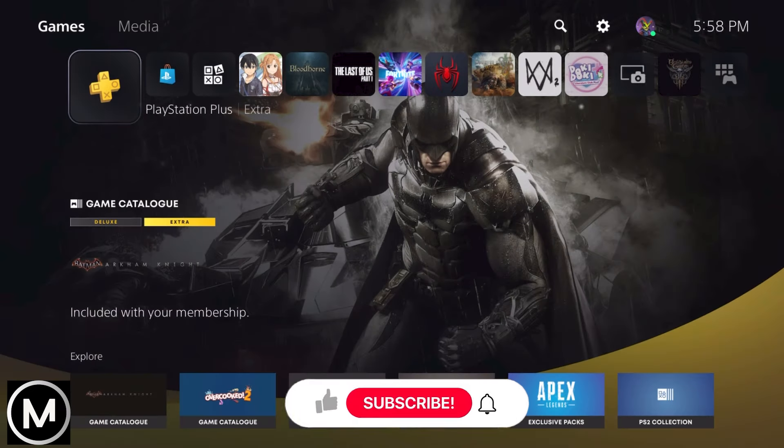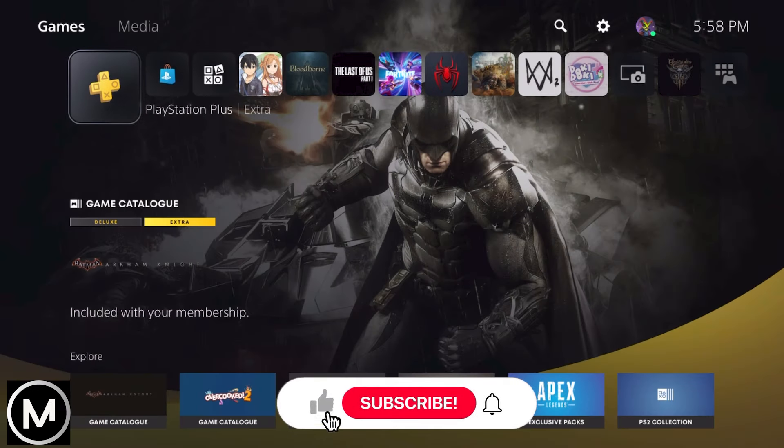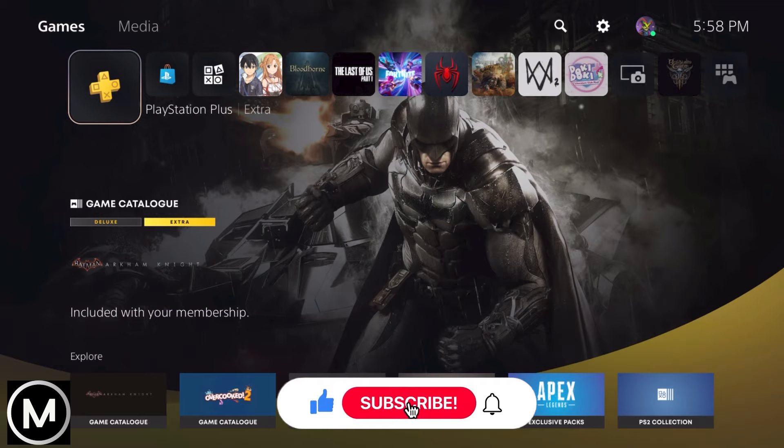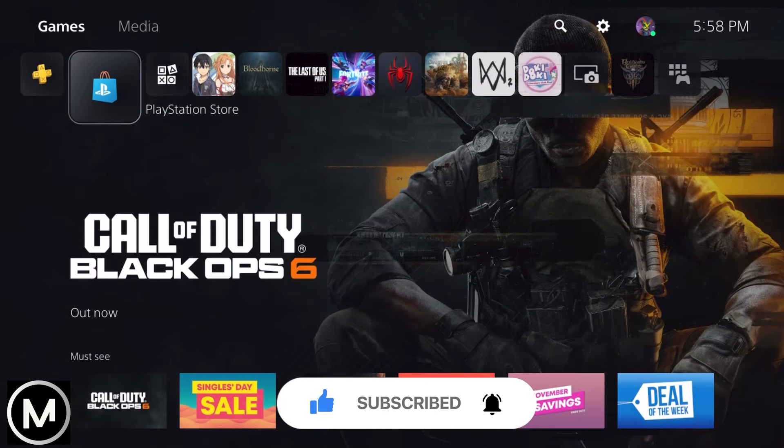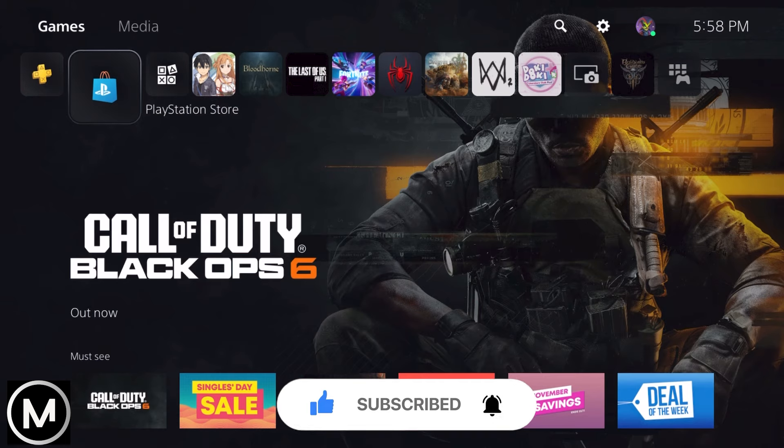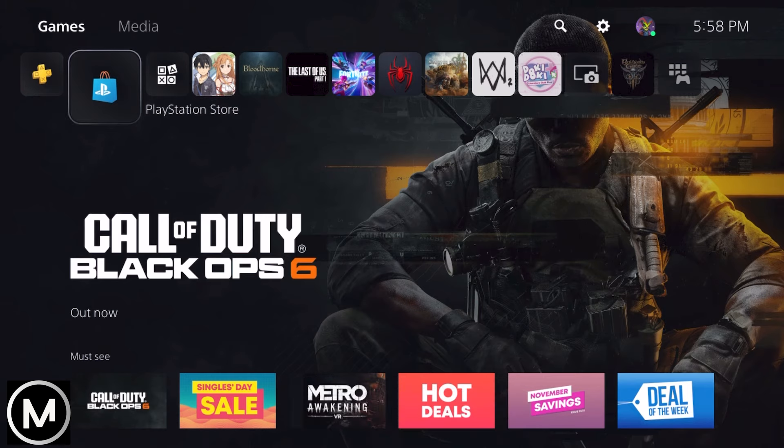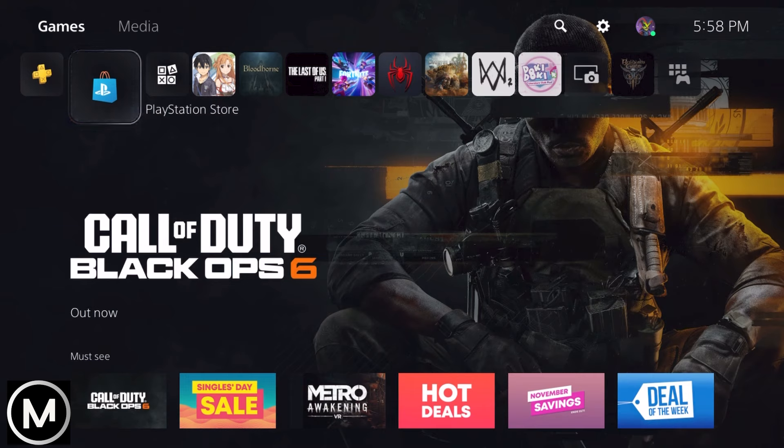In this video, we'll demonstrate how to stream your PS5 screen on Discord. Before we dive in, please hit that like button if you're excited to learn about streaming your PS5 on Discord and share your thoughts in the comments below. Your feedback helps us create better content for you. Let's get straight to the tutorial steps.